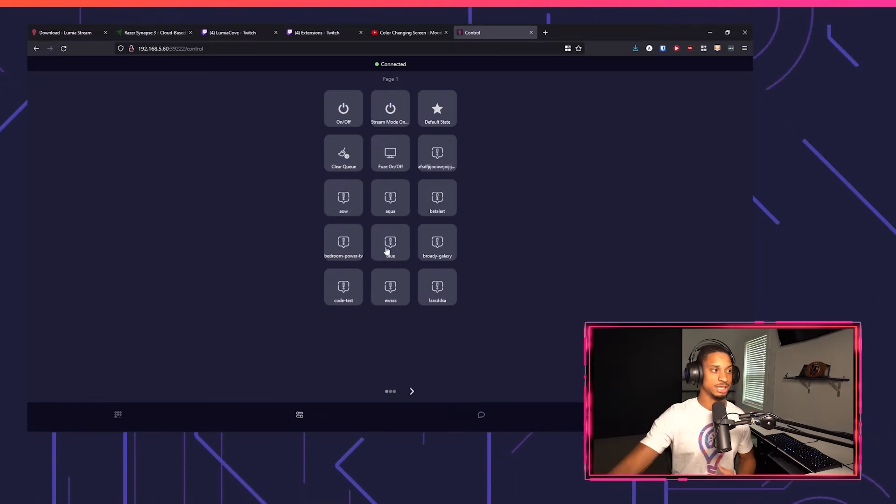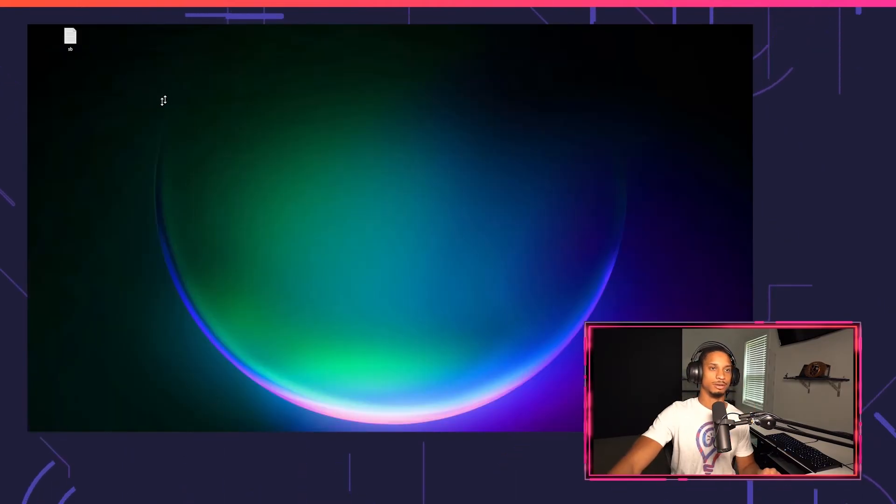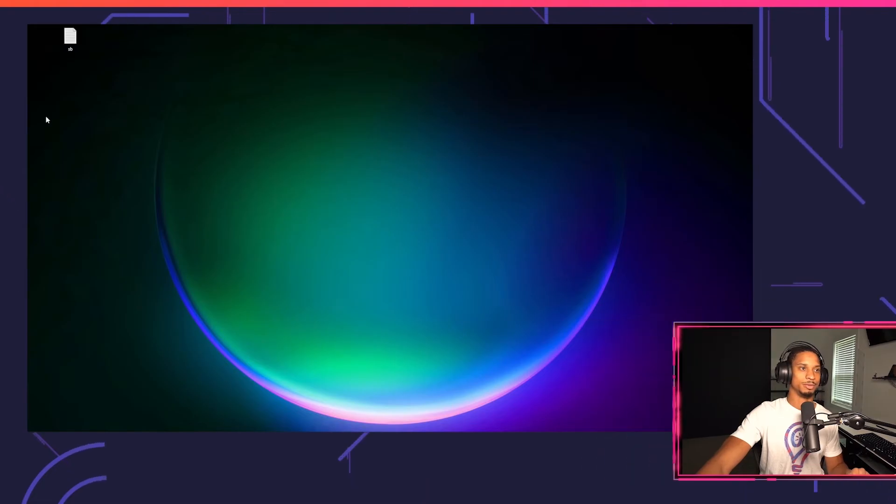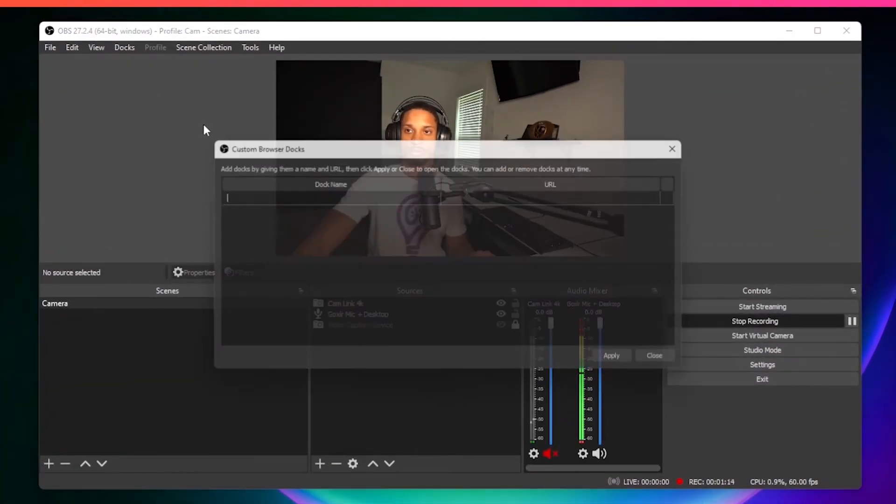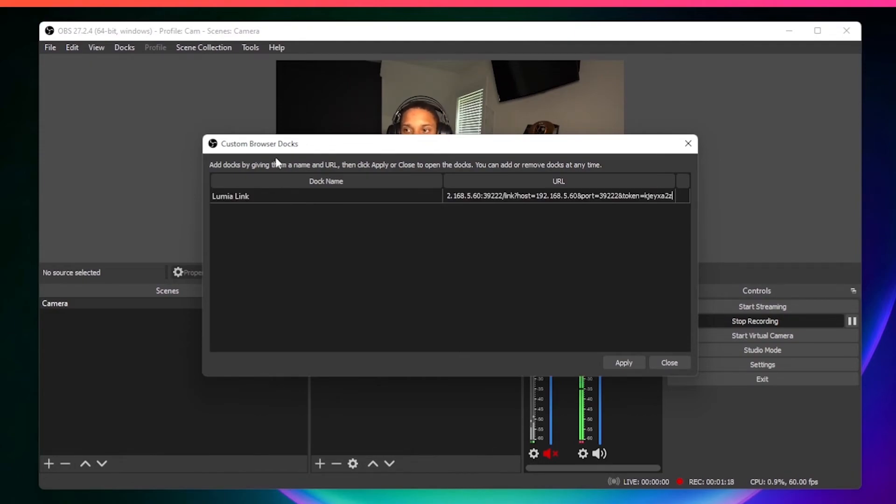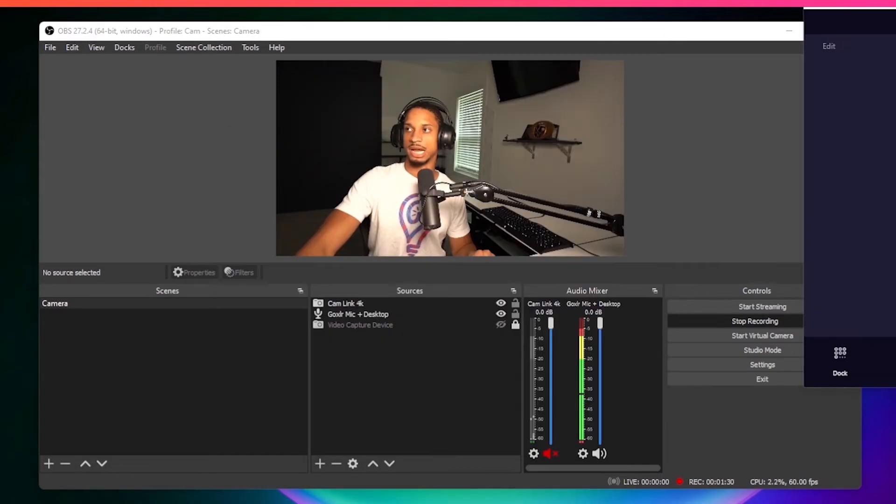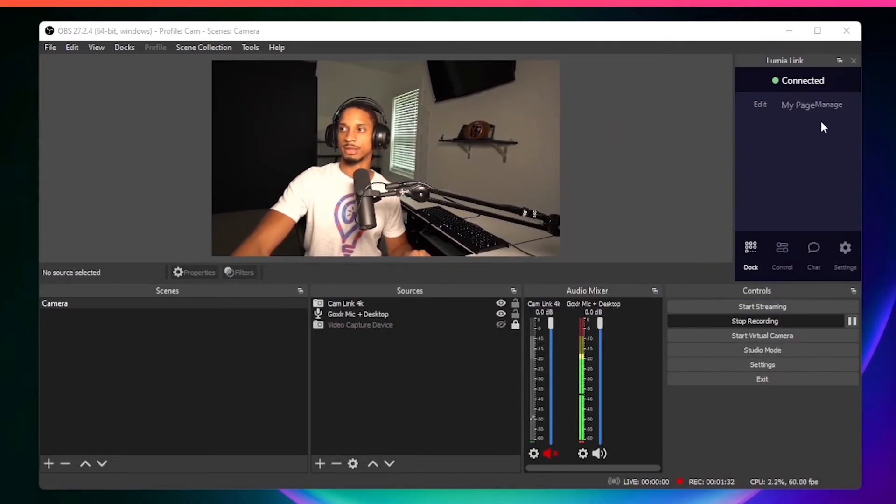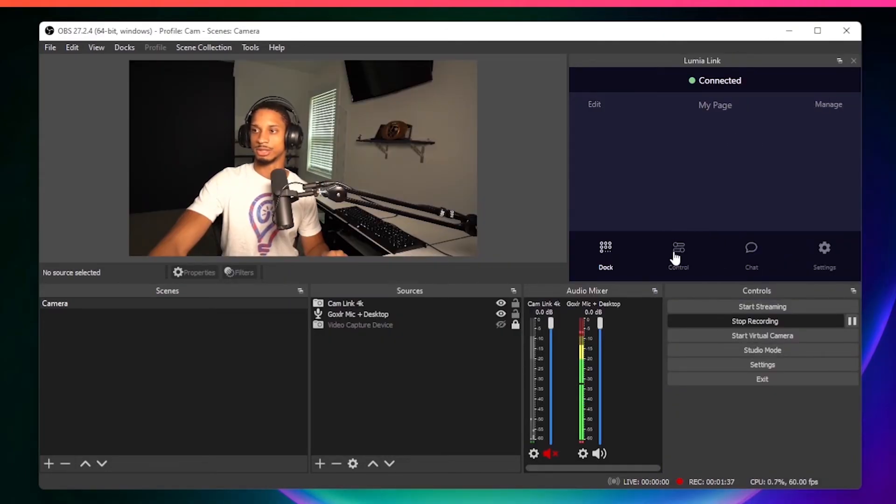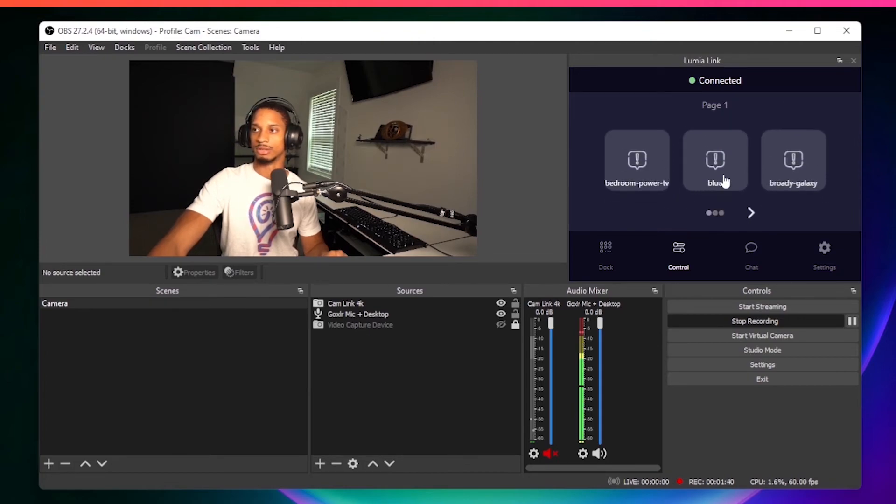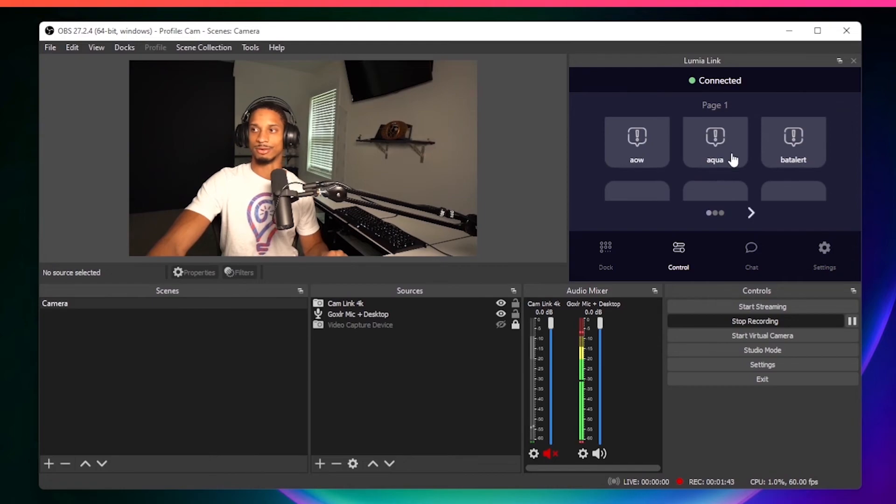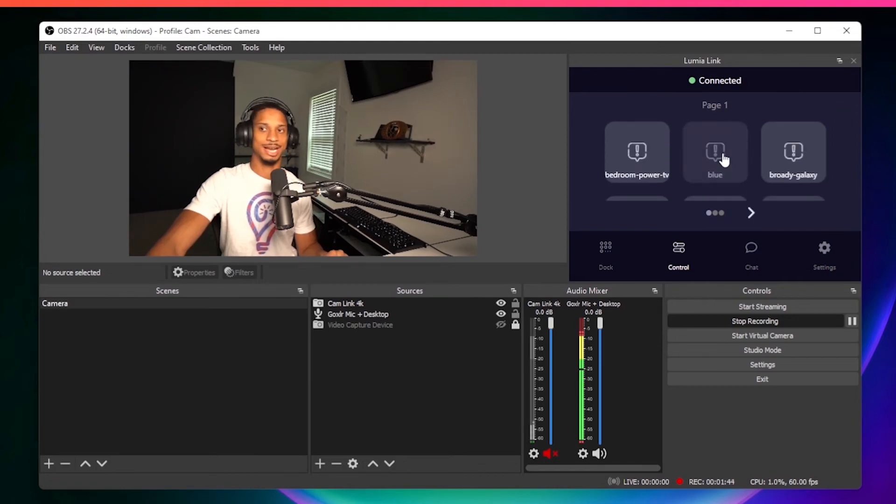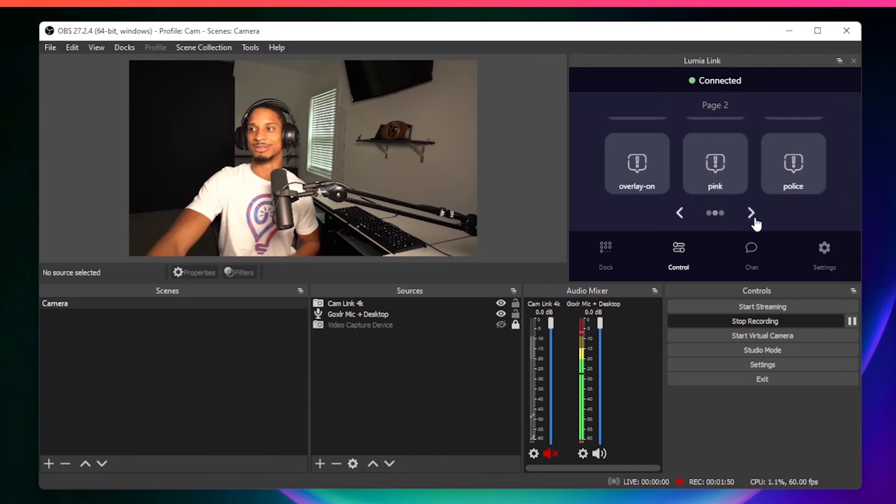And as I mentioned, this works in OBS as well. So if I come over to OBS, I'll go to docks, I'll go to custom browser docks, call this Lumia Link or whatever I want, and I'll paste my URL and I'll press apply. And now Lumia Link will show up there, so I can put this right here. Now the option of using the control here, I can go and just literally change my mouse and keyboard right from my OBS dock. Press blue, then my Razer setup changes, and it just makes it really simple and easy.